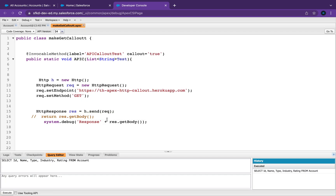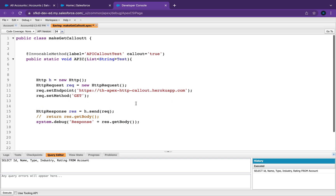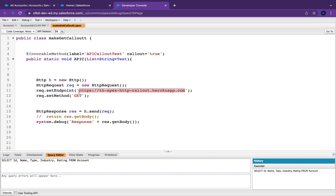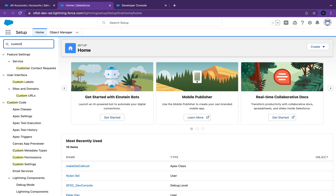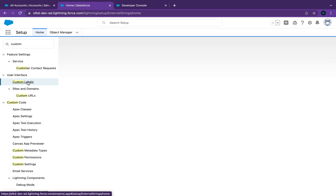If you're not sure what's going on here, maybe just go check out our previous videos on this. This is just an API callout class, so in the endpoint I've got the URL that I'm trying to hit. So if I go back into Setup and type in Custom Labels, click on that.